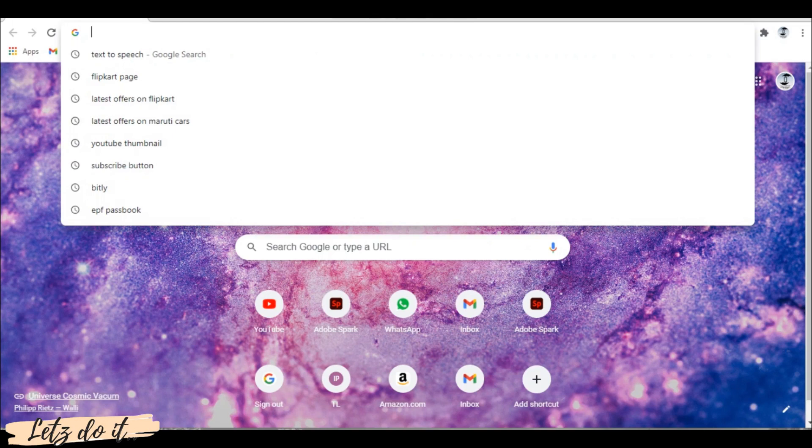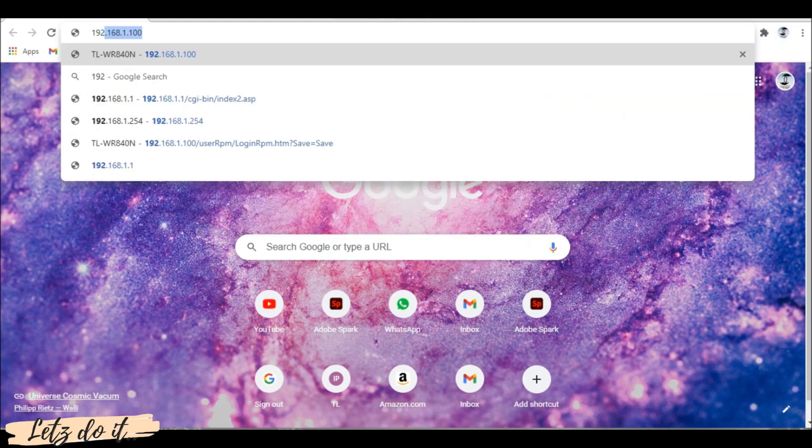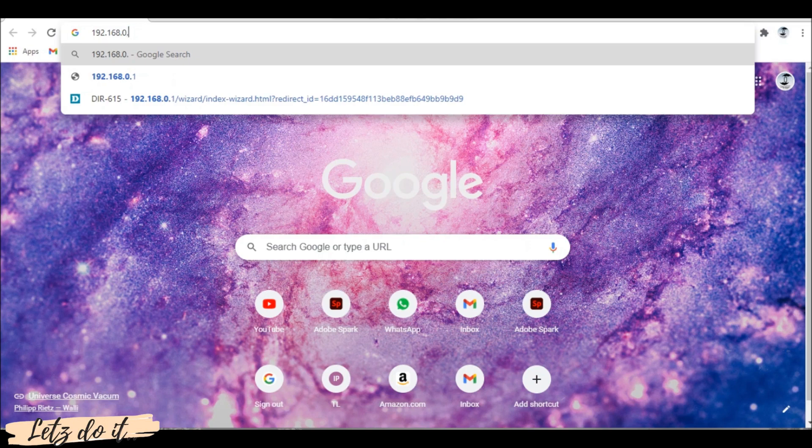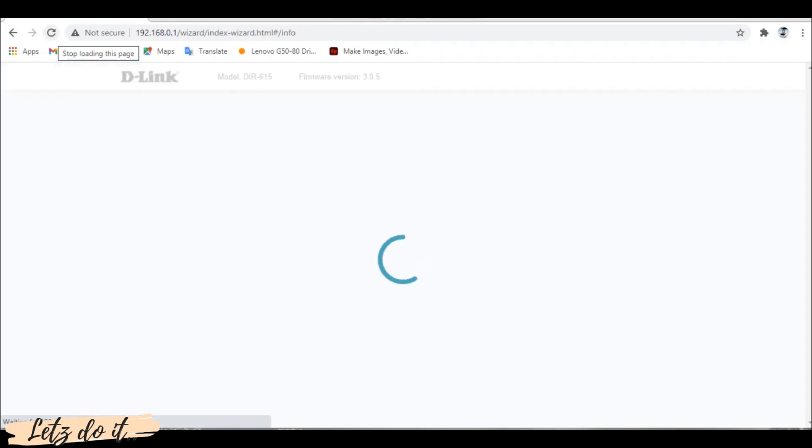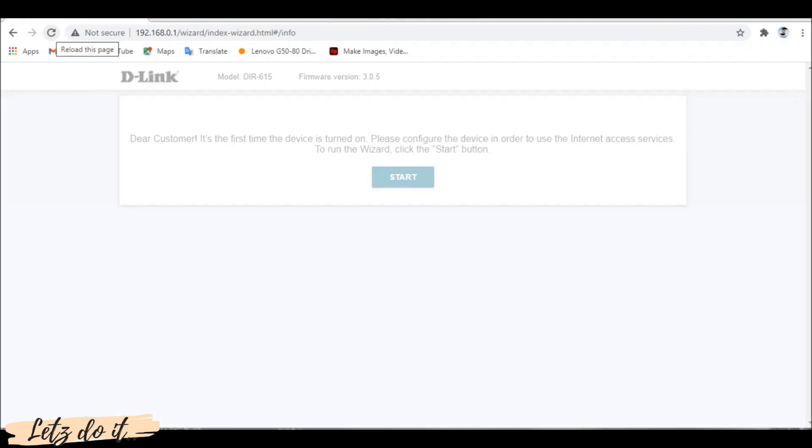Go to your browser and type the IP 192.168.0.1, which is the default IP of the router. Click start button to run setup wizard.